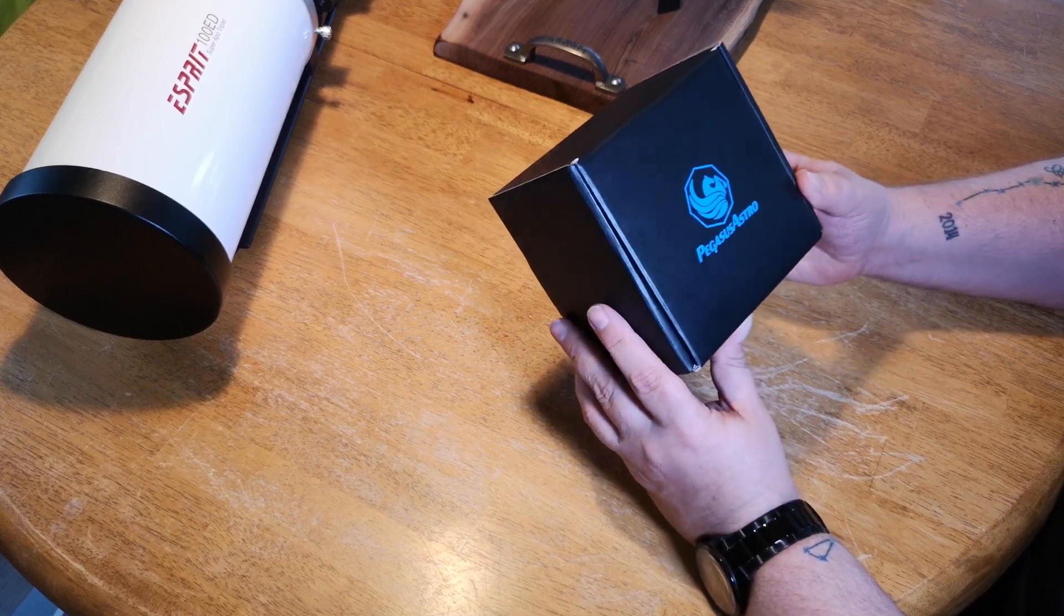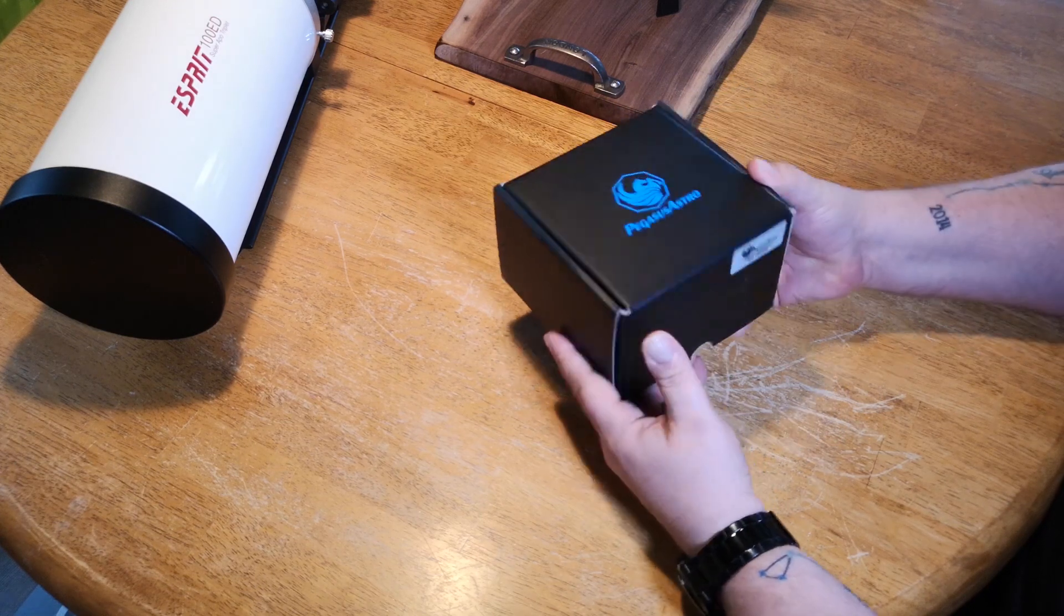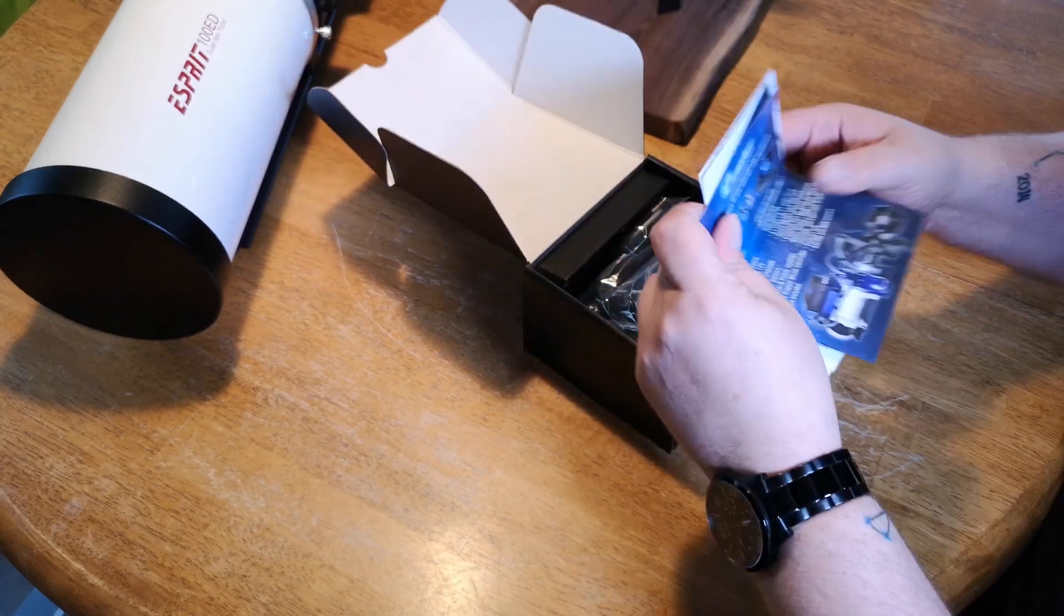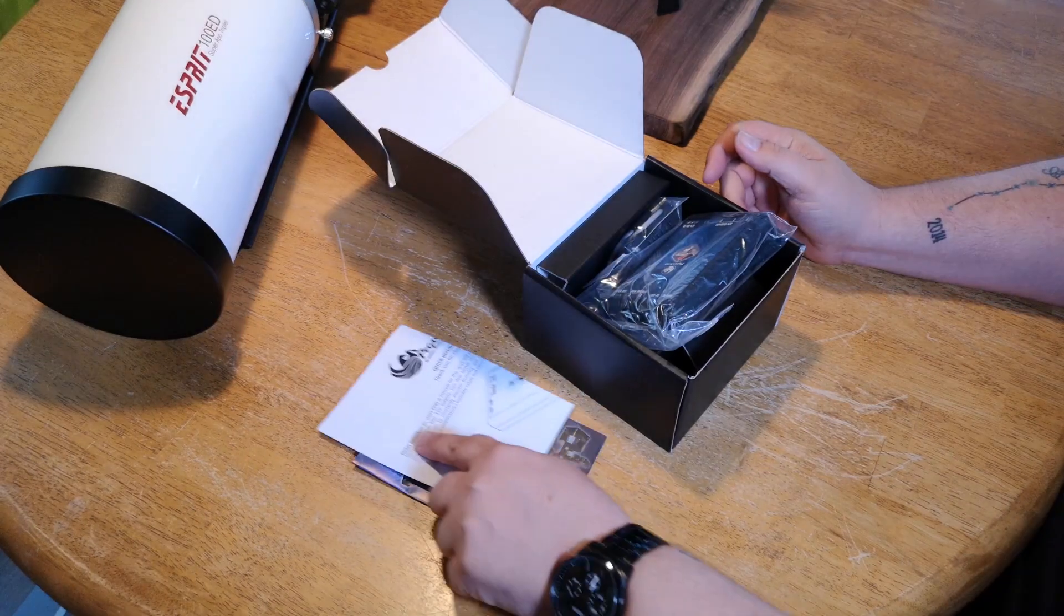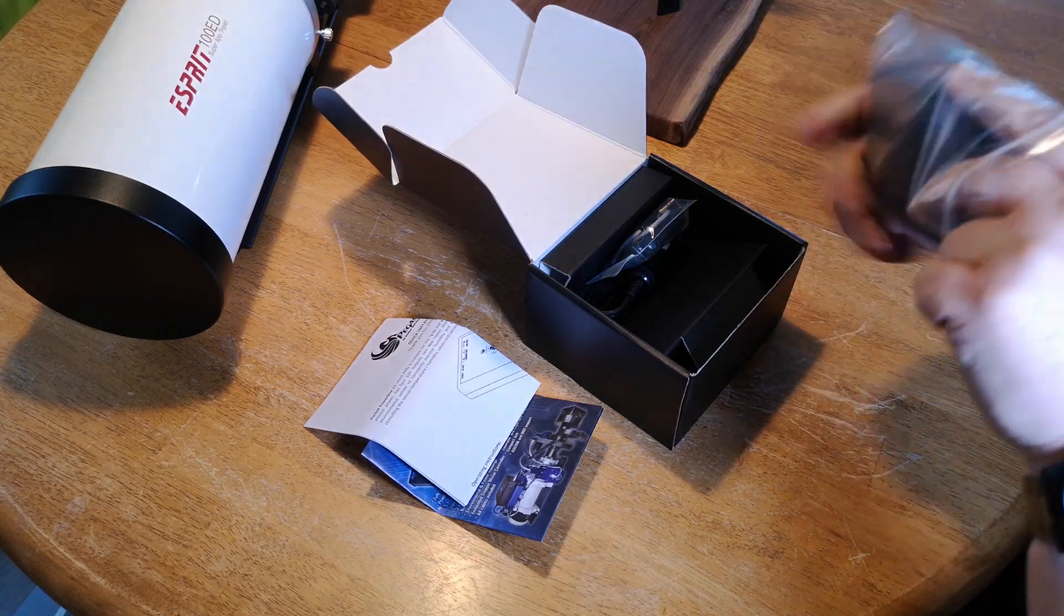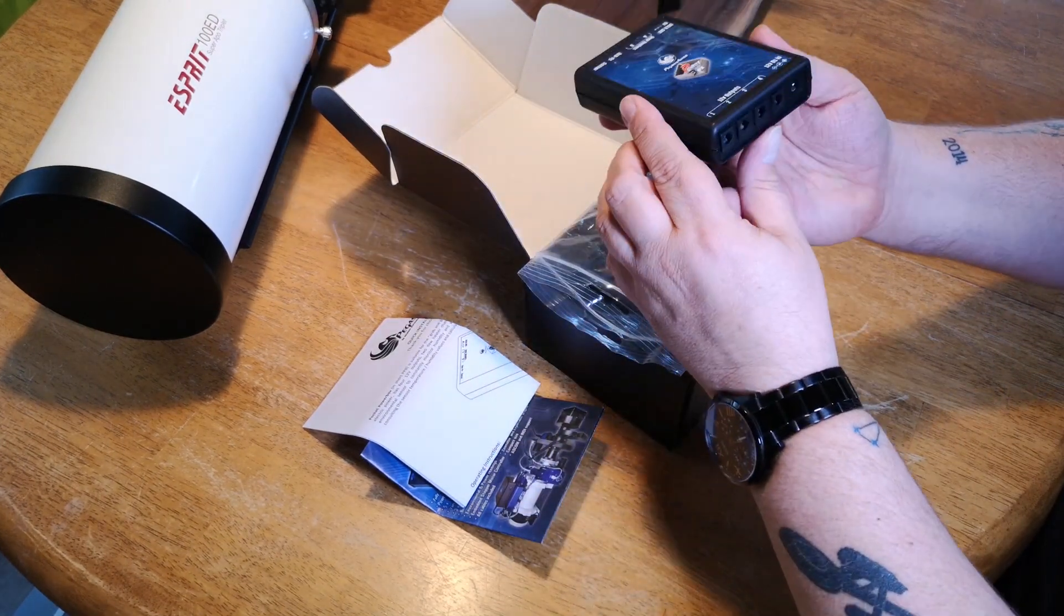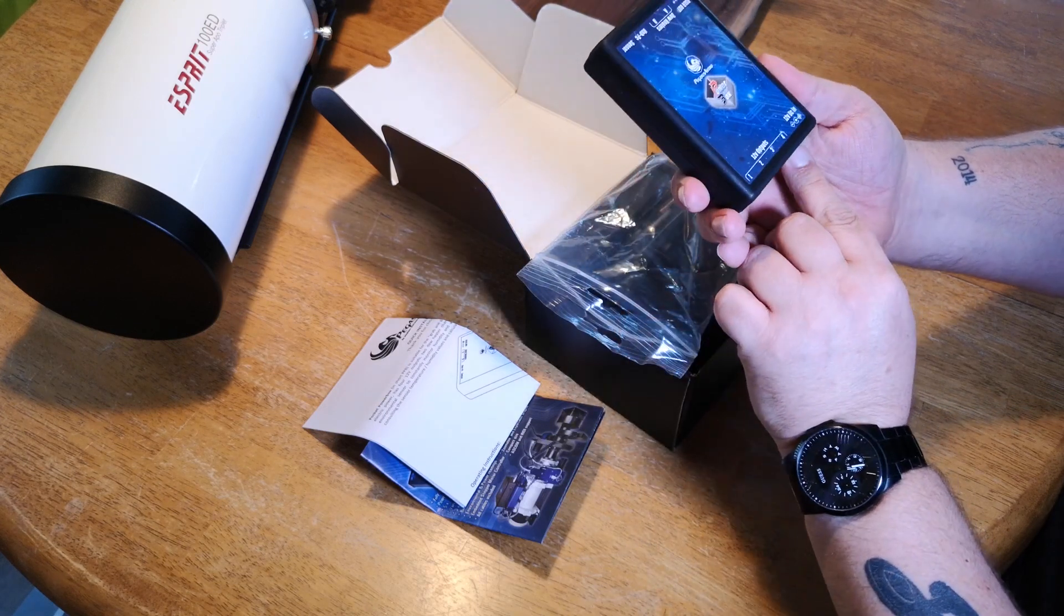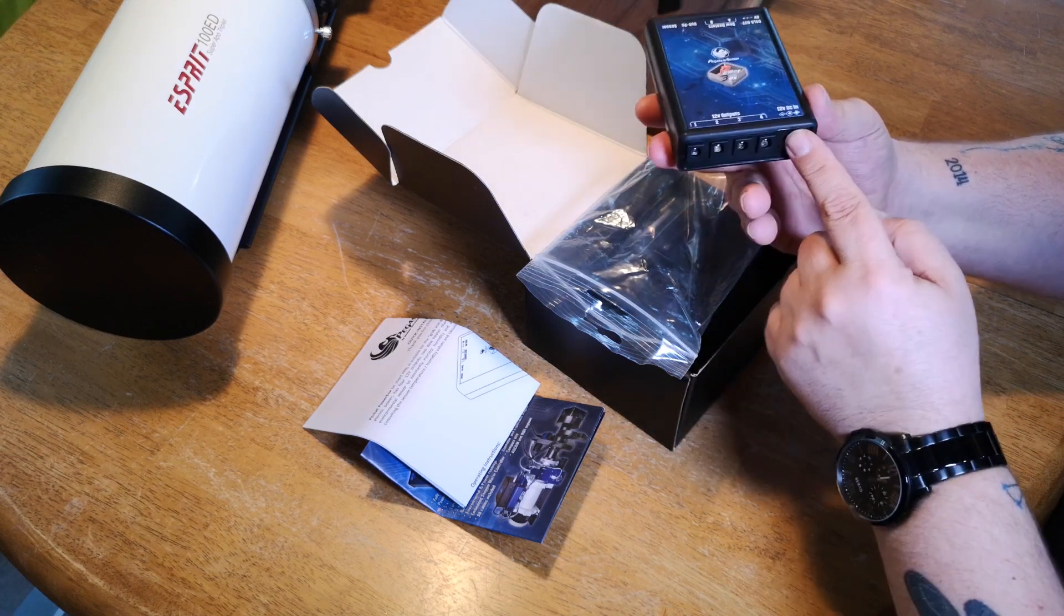Okay, so this is the box that it comes in, nicely done, Pegasus Astro. Let's just quickly open this up and see what's inside. We've got a brochure and we've got the instructions, which is great. Here's the actual power box unit itself. Let's just take it out of the packaging. So there it is there and it's got 12 volt outputs on it, four of them.